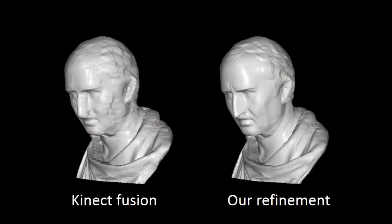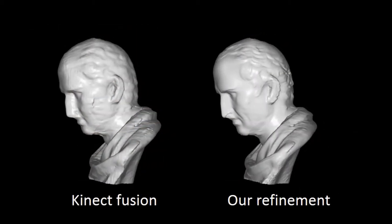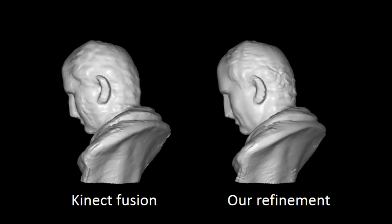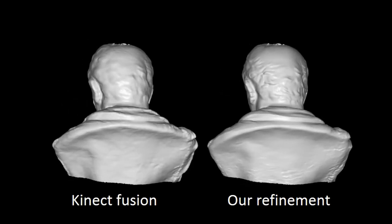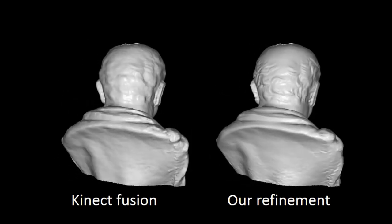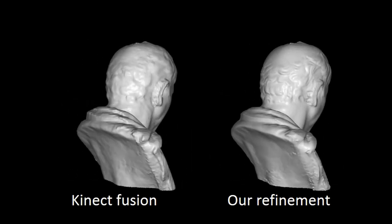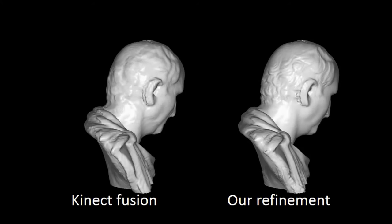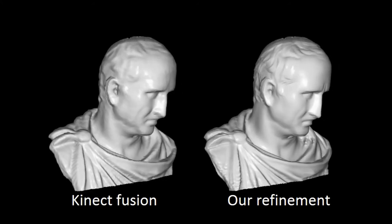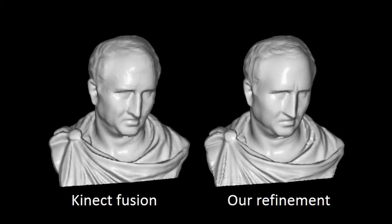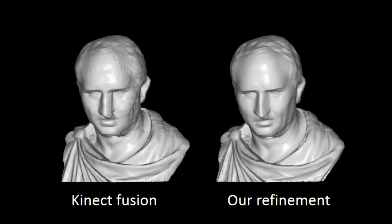Here shows the results. Left one is initial geometry from Kinect Fusion and right one is our refined results. Most of the details are reconstructed. If you want to see more results, feel free to come to my poster.